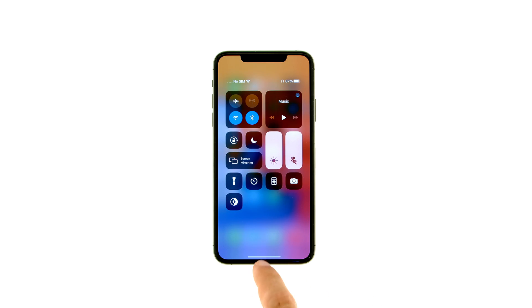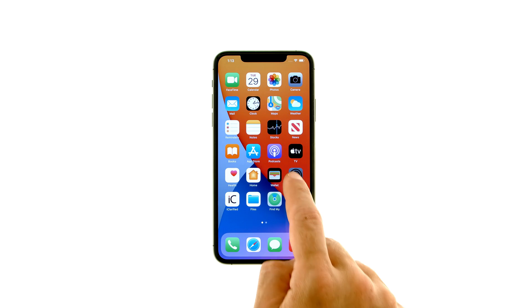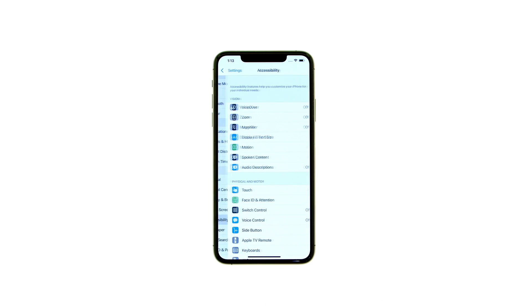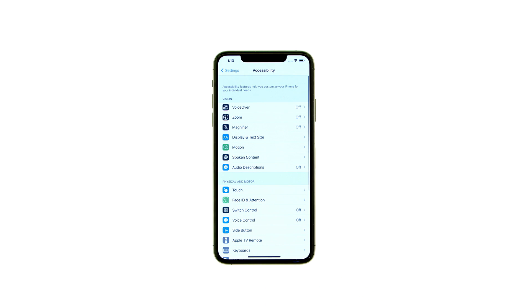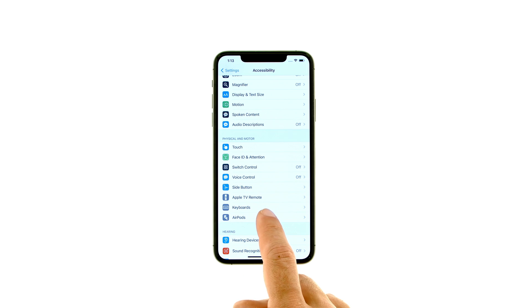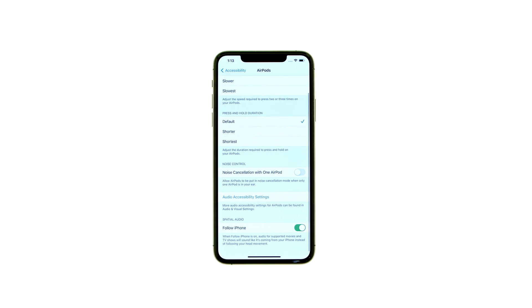To do this, tap Settings from your springboard, then select Accessibility from the Settings menu. Choose AirPods from the Accessibility menu, then tap to switch the Follow iPhone toggle to the off position.